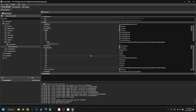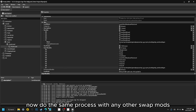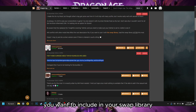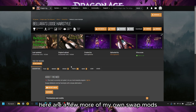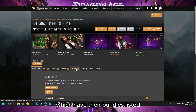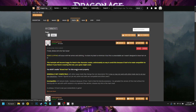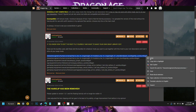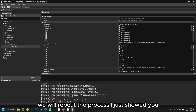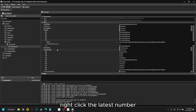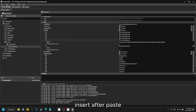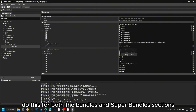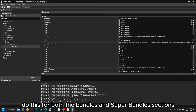Now do the same process with any other swap mods you want to include in your swap library. Here are a few more of my own swap mods which have their bundles listed. We will repeat the process for every bundle: right-click the latest number, insert after, paste. Do this for both the Bundles and Superbundles sections.